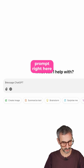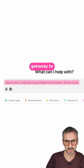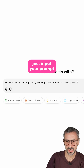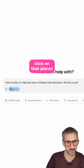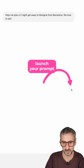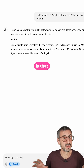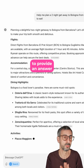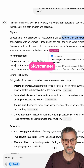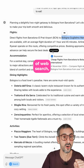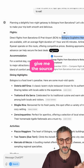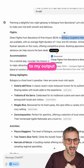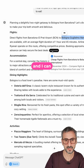Let's use this first prompt right here: 'Help me plan a two-night getaway to Bologna from Barcelona. We love to eat.' So you just input your prompt to activate the web search — you click on that planet and then you launch your prompt. What's going to happen is that ChatGPT is going to search the web and find the most relevant sources to provide an answer. You can see the source here: Skyscanner. That's one of the characteristics of web search — it's going to give me the source for every piece of information it brings to my answer. I can click on that and go directly to Skyscanner.